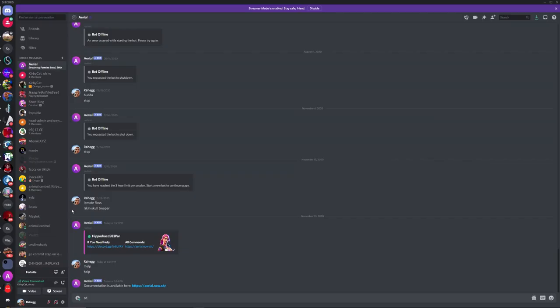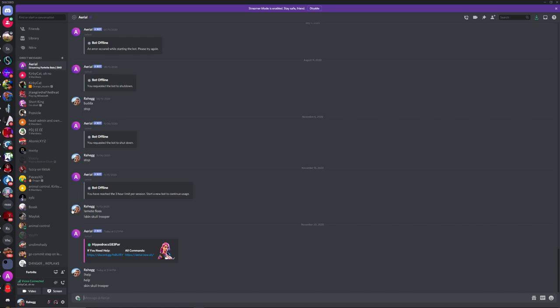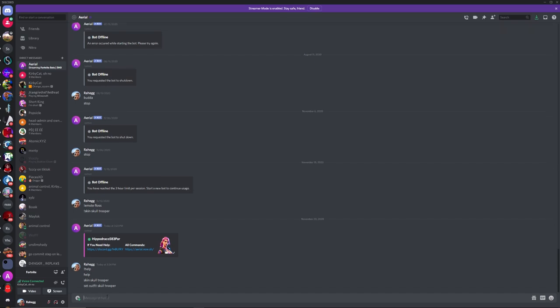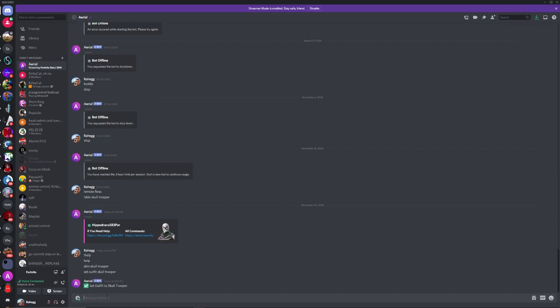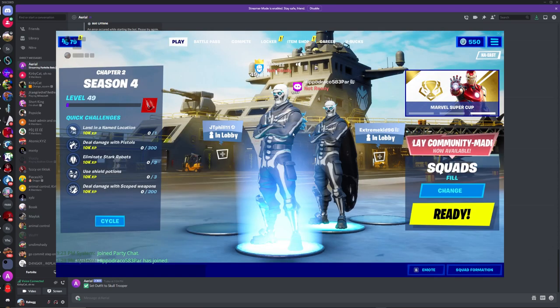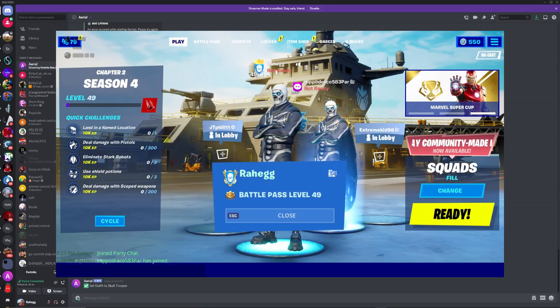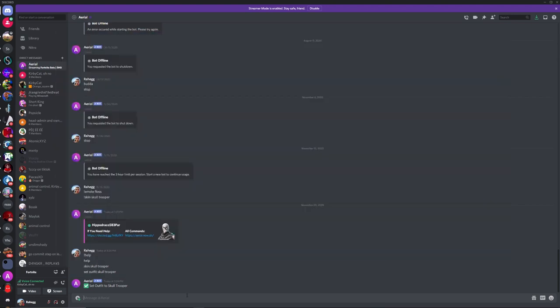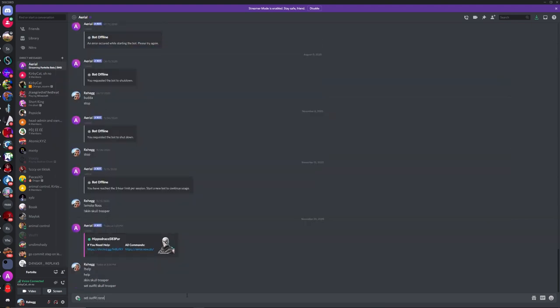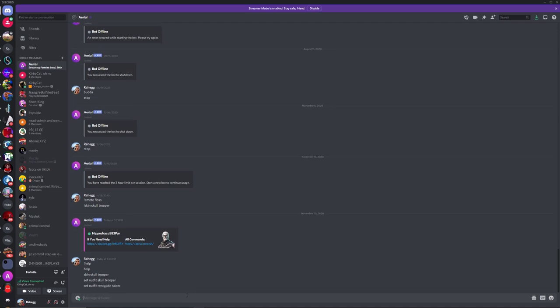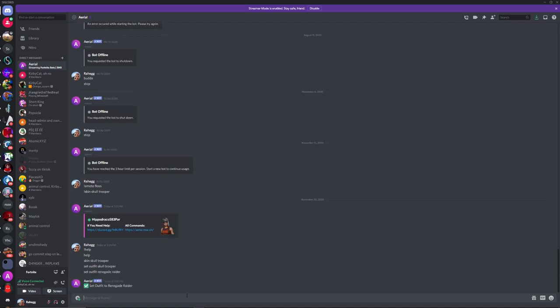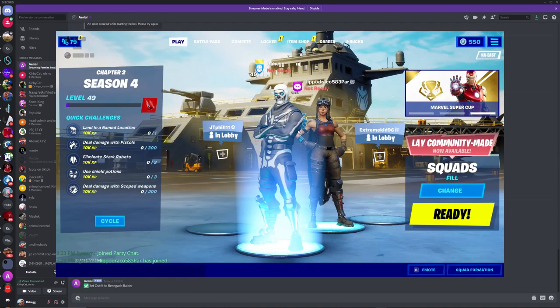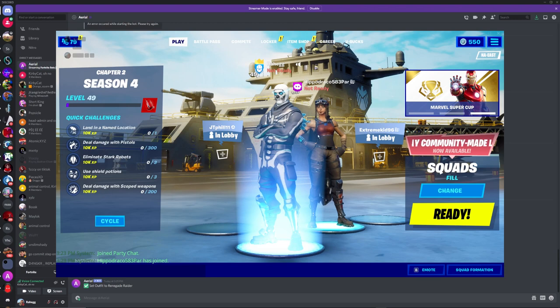Now we can choose skin. Skull Trooper, set. There we go. Set Outfit Skull Trooper. Look at our priority and it's Skull Trooper. Now we can make it set outfit Renegade Raider. And there we go, now it's Renegade Raider.